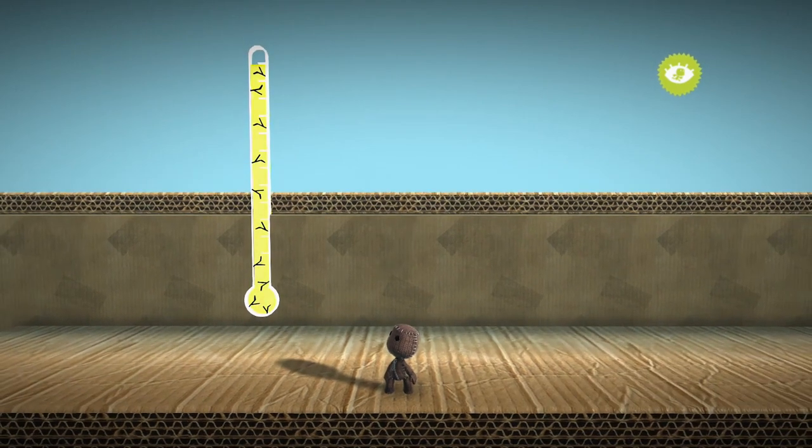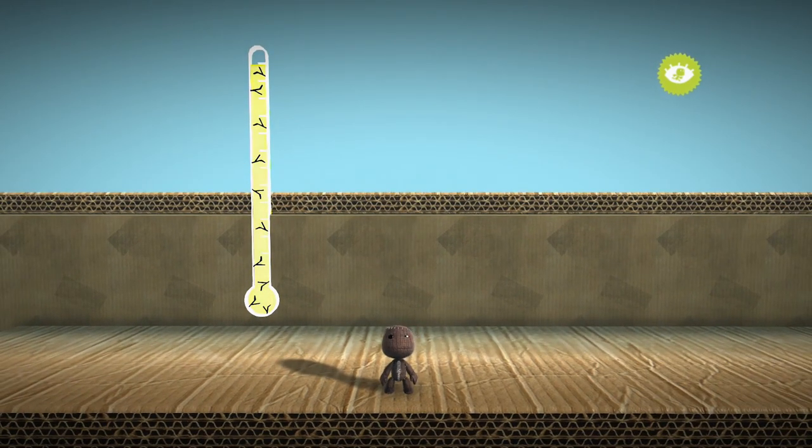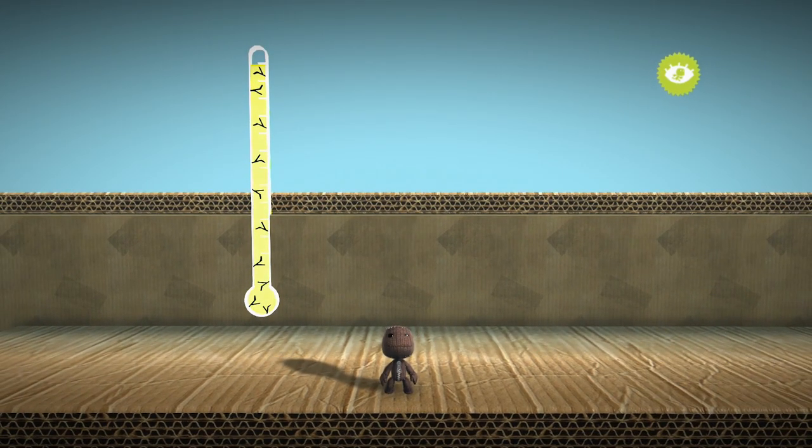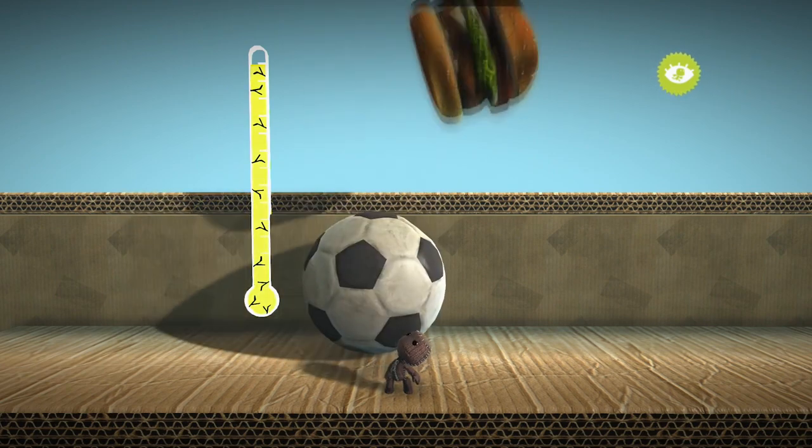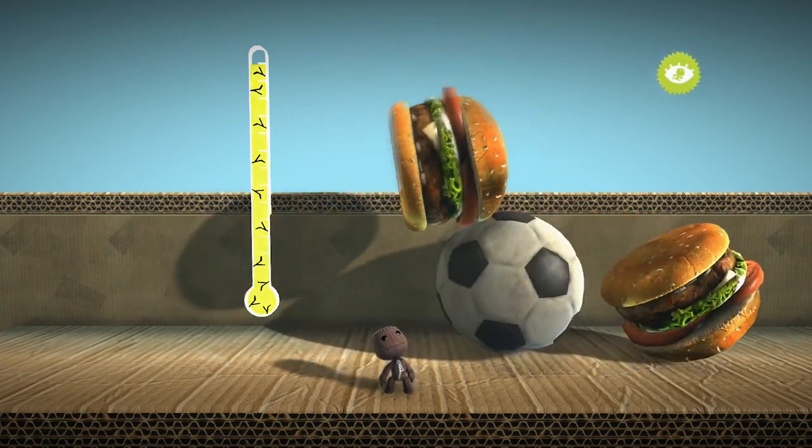To ensure your level runs smoothly, it is very important that you do not have lots and lots of things being loaded at once.